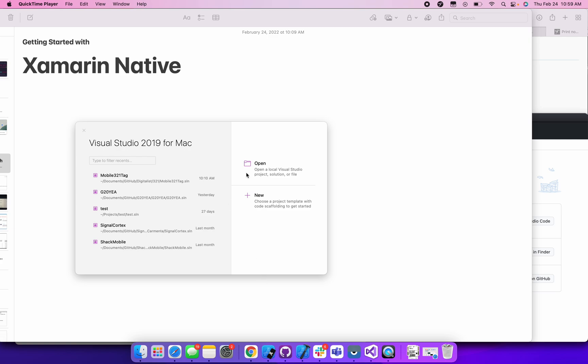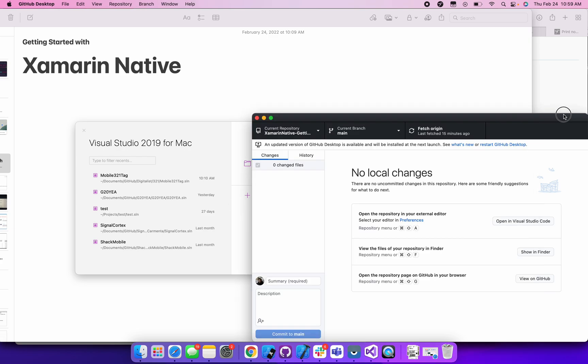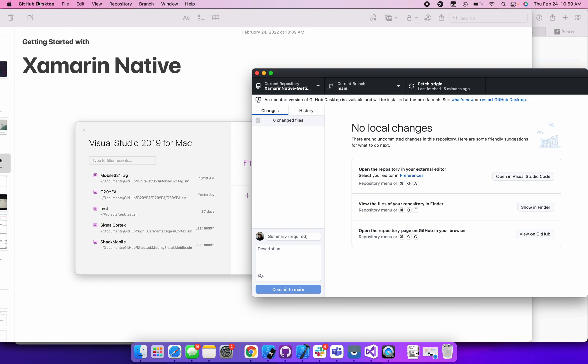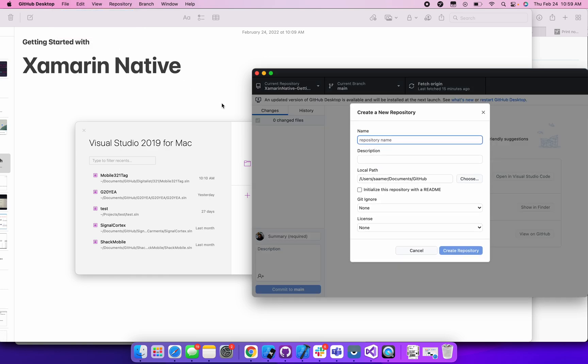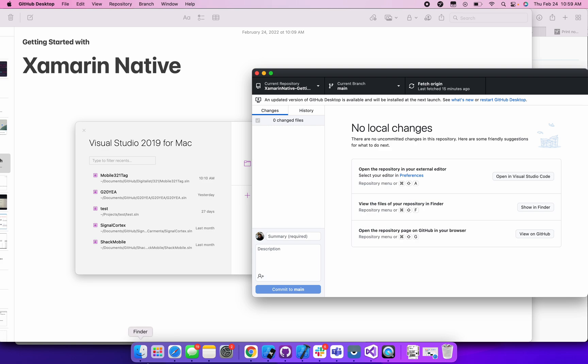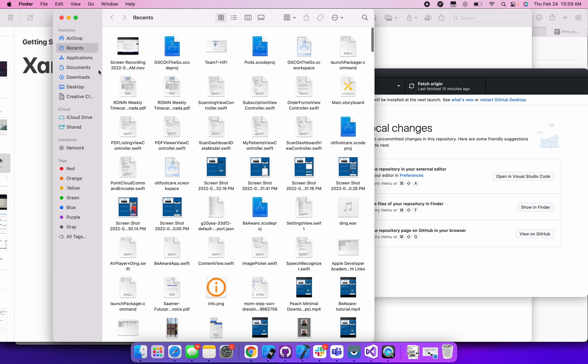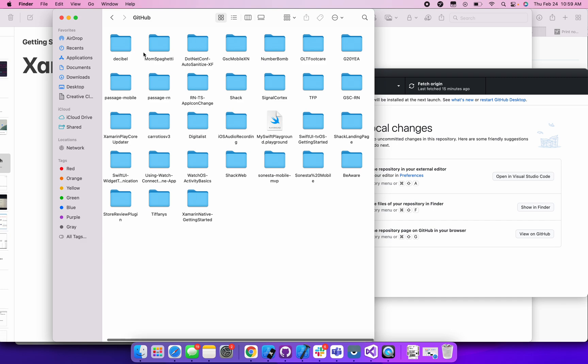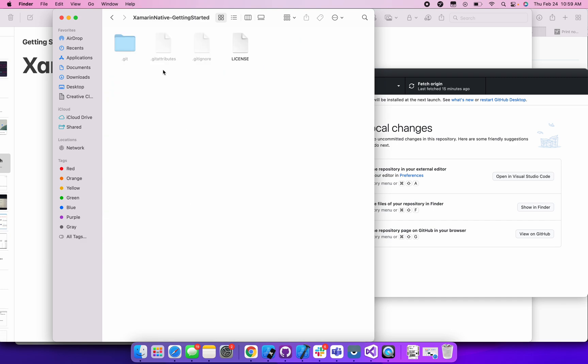Get started with Xamarin.Native. First of all, I'm going to start with creating the Git repository so I can put all my files in it. I'm going to go to GitHub Desktop, say File New Repository, and then I'm going to say Getting Started Xamarin.Native. I've already done that, but I just say Create Repository, make sure it's in the right directory. And then if you see in my Finder, I'm just going to go to it. So it's GitHub and Xamarin.Native getting started. This is what it looks like right now.